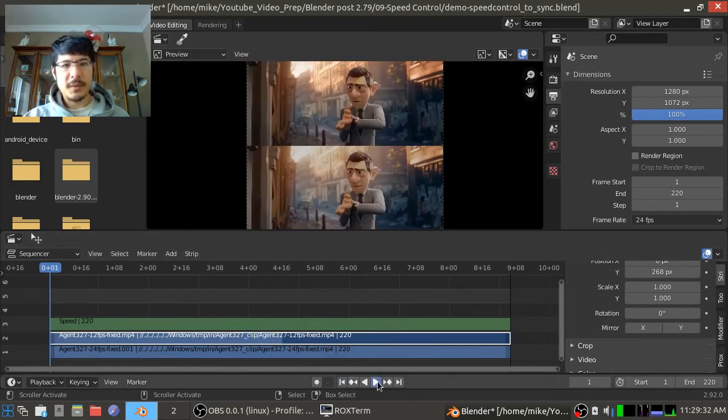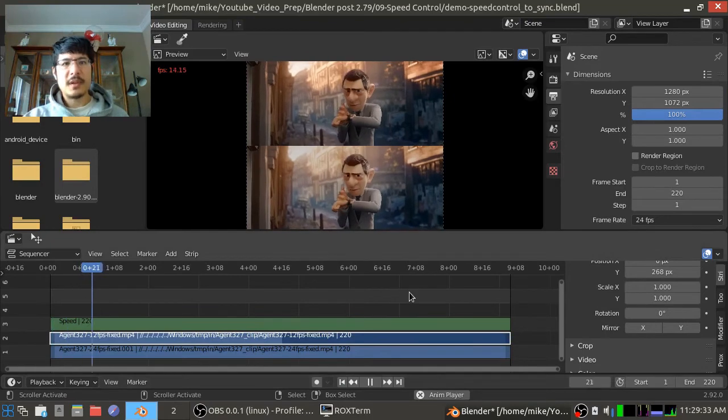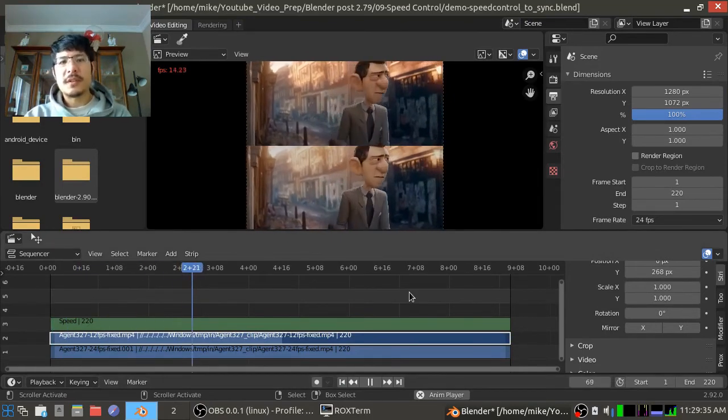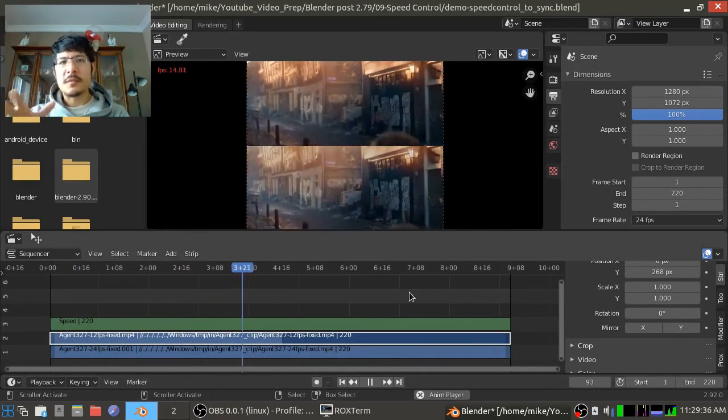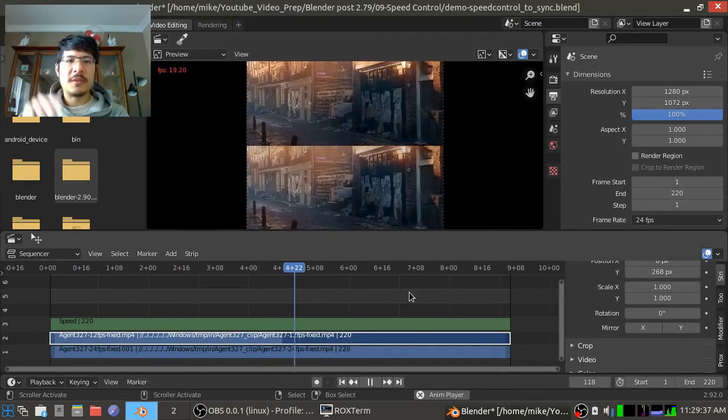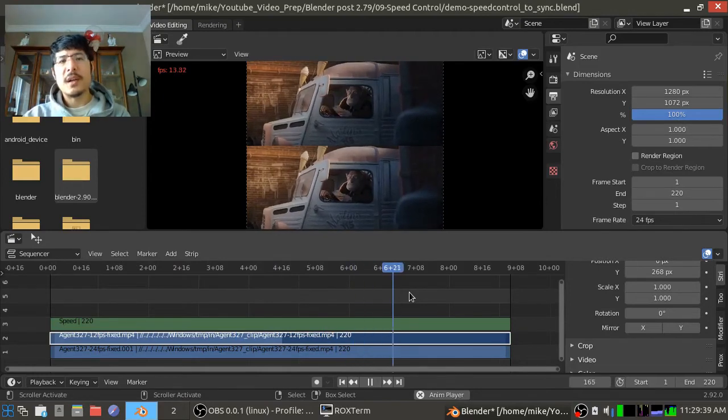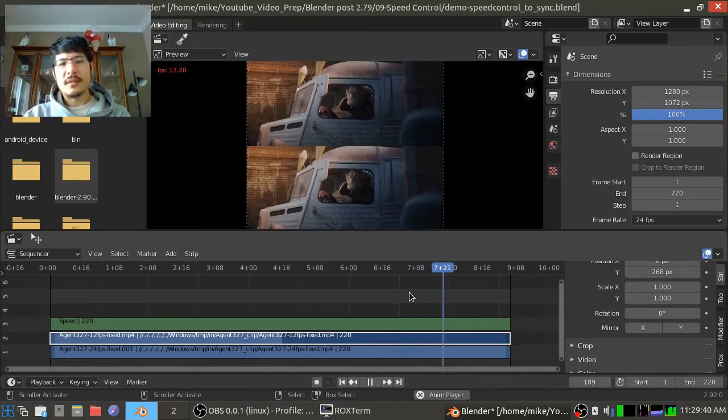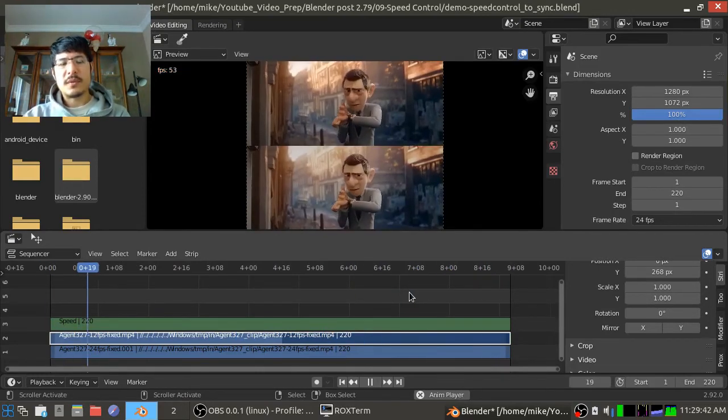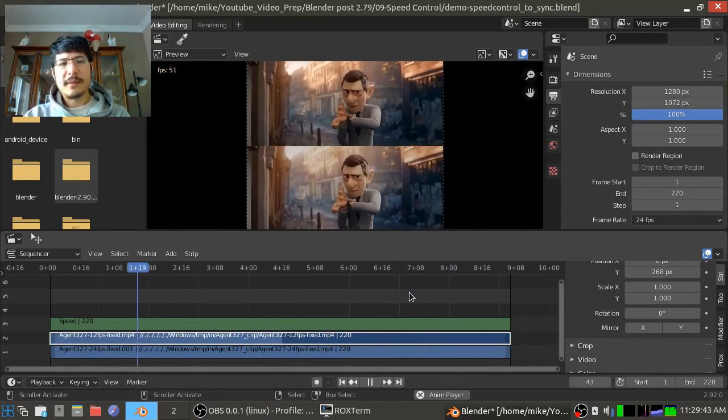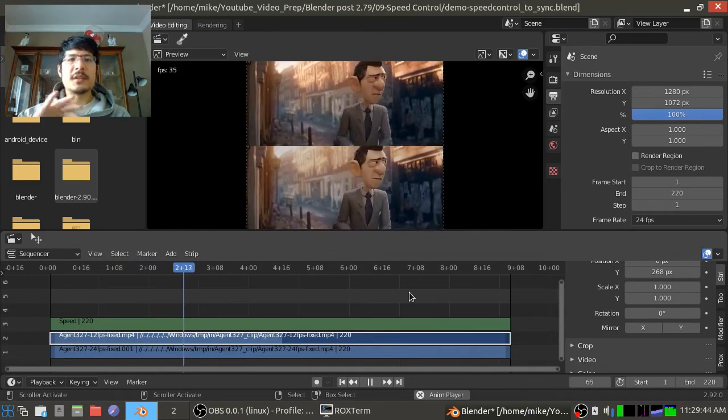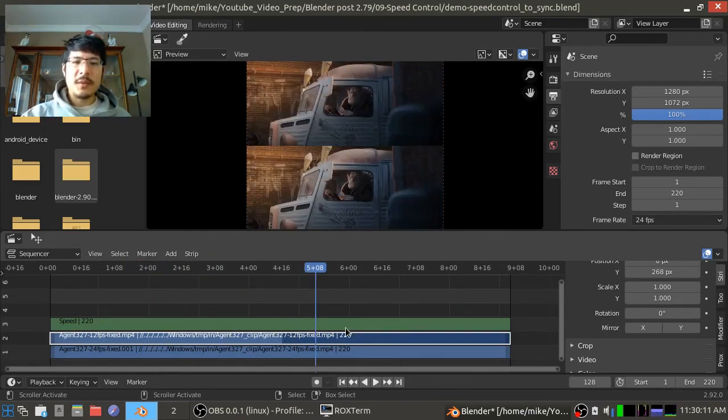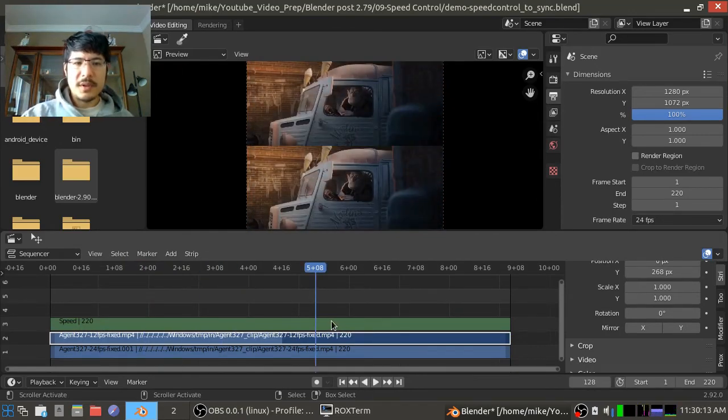So if I jump back to the beginning and hit the play button, it's not perfectly exact because these aren't two perfect copies of the source, but you get the idea. All right, so let me show you that option.